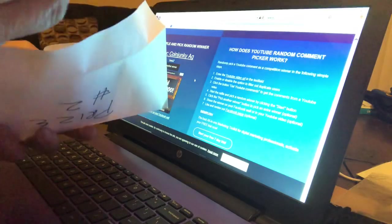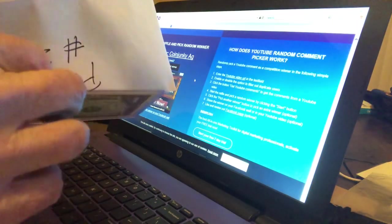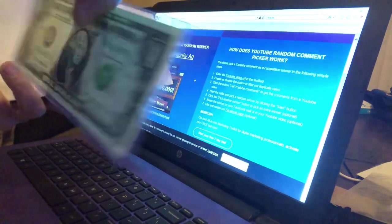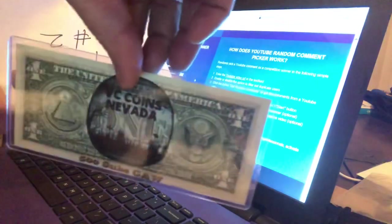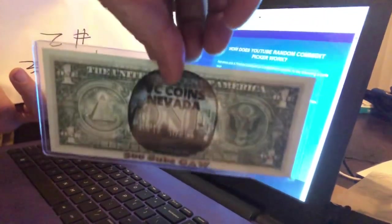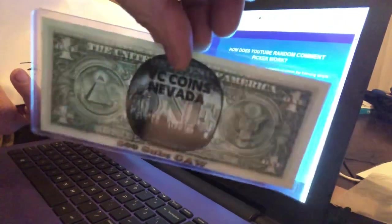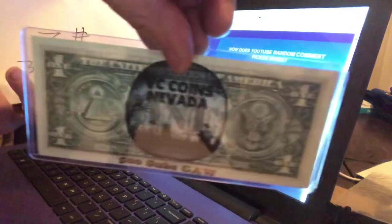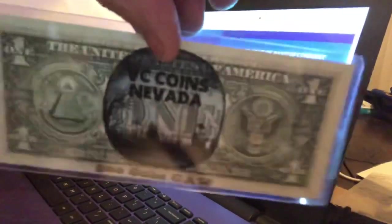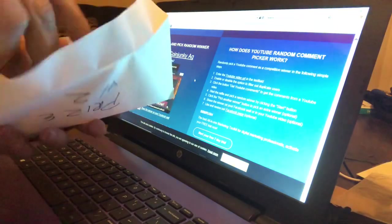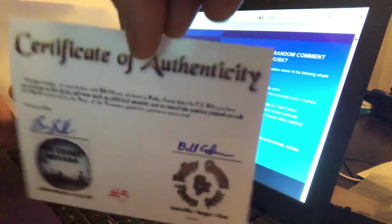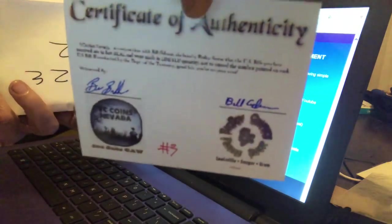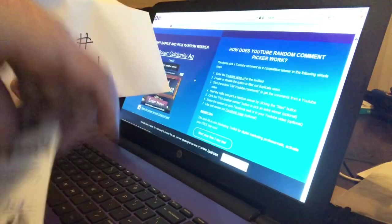Check out that on the back side, it's got my logo: VC Coins Nevada 500 Sub Giveaway. These are very well sought after. I know on Ravenhawk's channel they're going for 50 or 60 bucks each, but you just won one, so that's awesome. And with that, Bill made a certificate of authenticity. It goes with it. I signed it on one side, he signed it on the other.